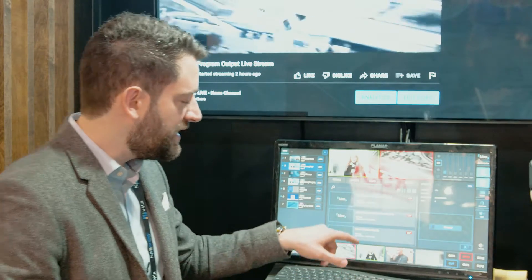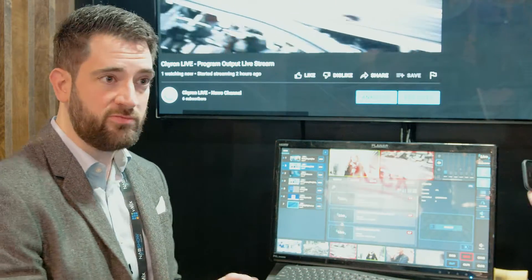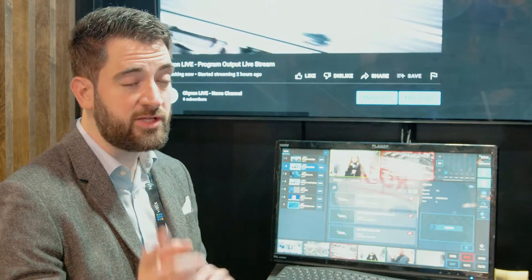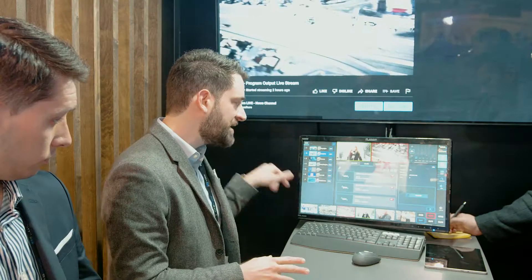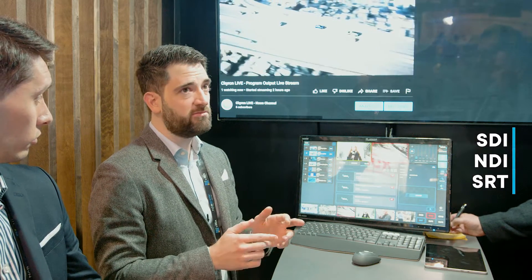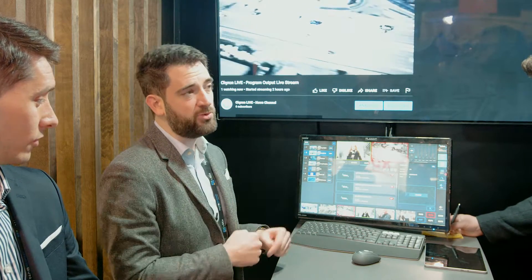Two of these are actual field contributions — we're using a phone sending an SRT stream out of the camera, which we're routing here so we can cut during the live show to a field contribution. In terms of inputs, you can have any combination of SDI, NDI, SRT, ZIXI, RTMP, RTP — pretty much anything that is a digital format or SDI — and that applies to both input and output.